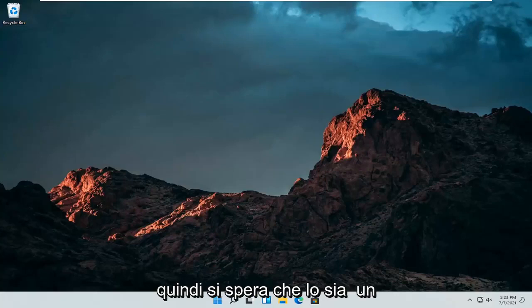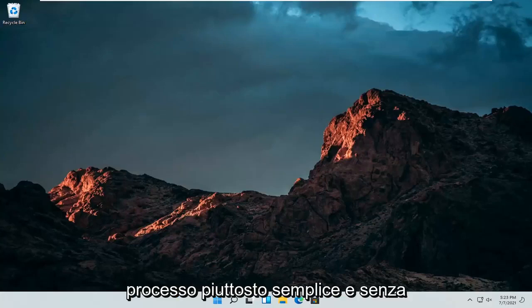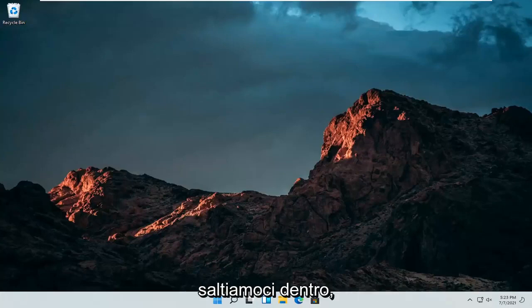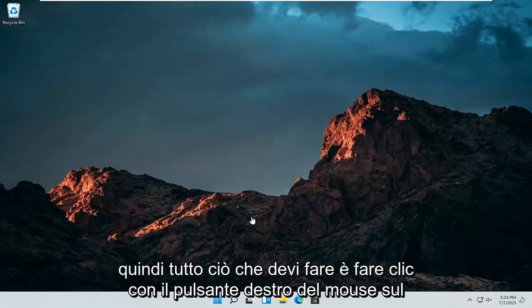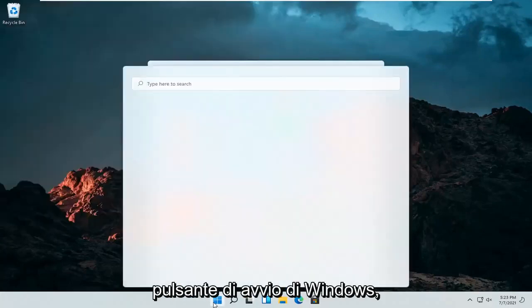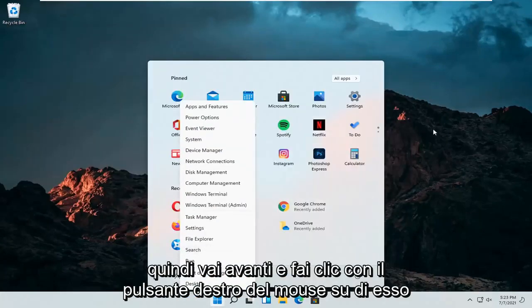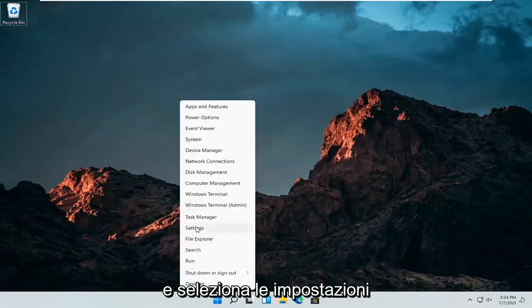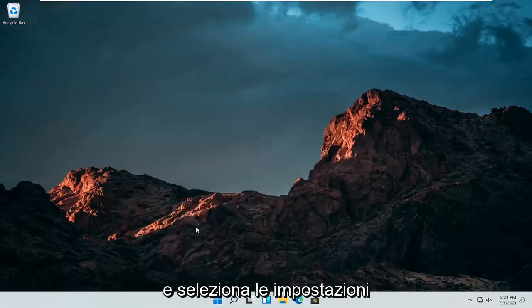So this should hopefully be a pretty straightforward process. And without further ado, let's jump right into it. All you have to do is right click on the Windows start button and select settings.